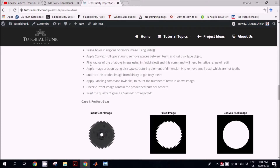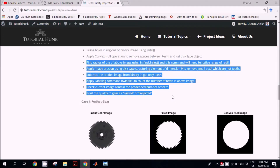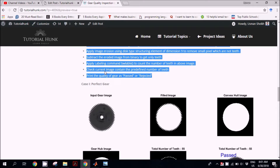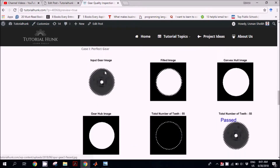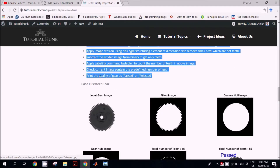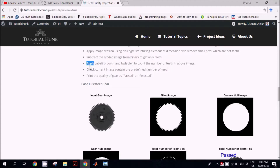Then we find the radius using imfindcircles, and then we apply image erosion to shrink the disk. At the last step, we subtract this filled image from the gear hub image, and the resultant image contains only the teeth objects.